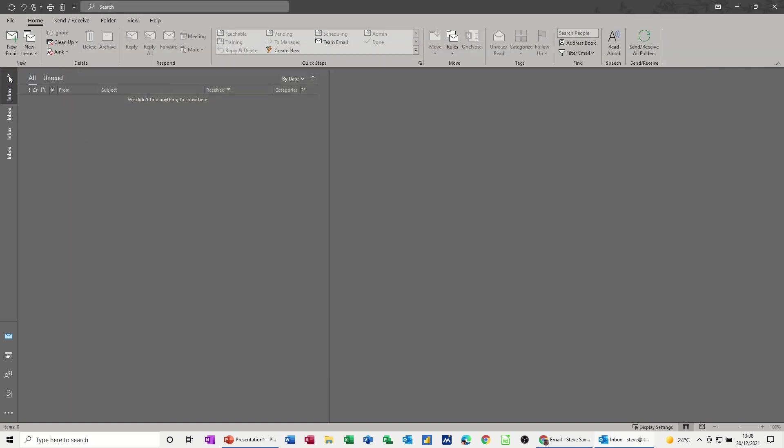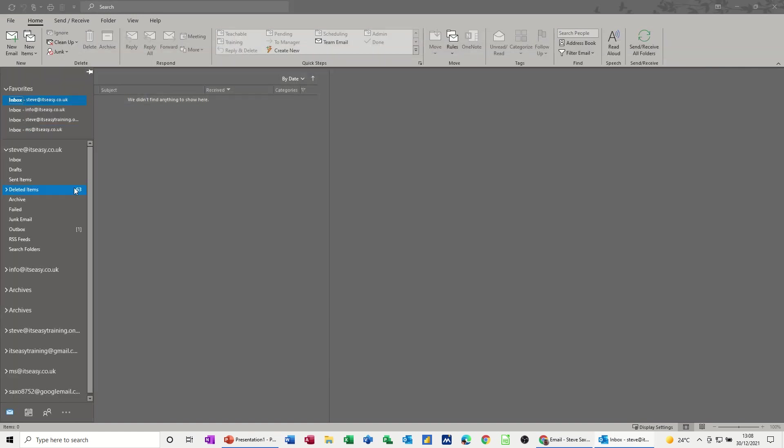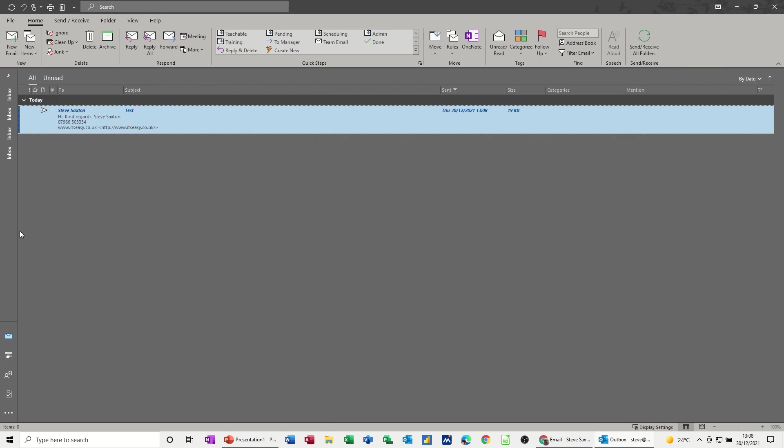Now once you click Send, that will sit in the Outbox. So if I click on the Outbox, there is that message. That's the time and date that we created the message, but not when we want it to send. So to see that information, double-click into it.